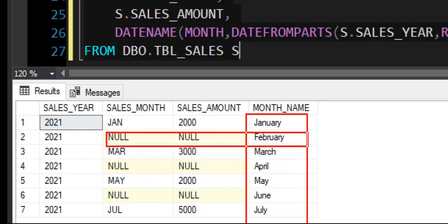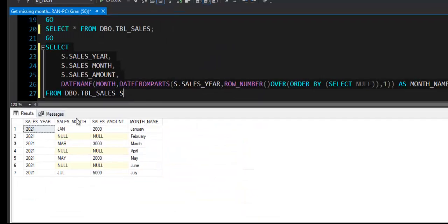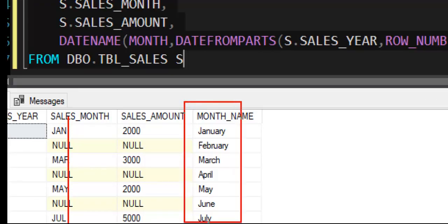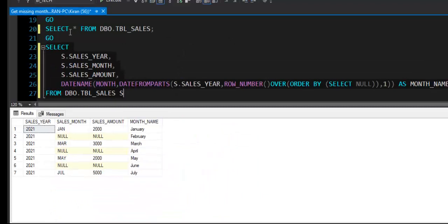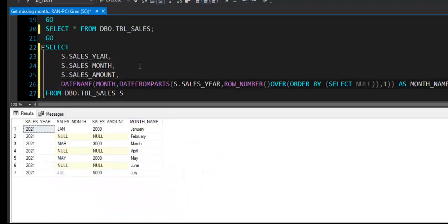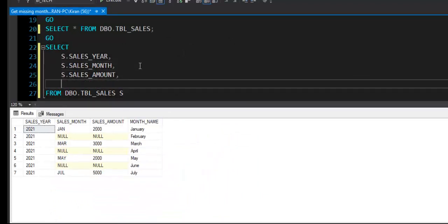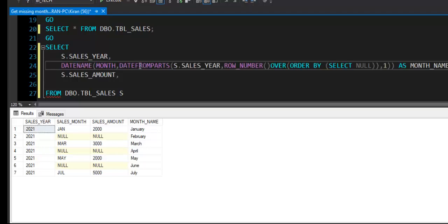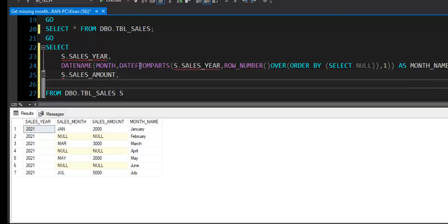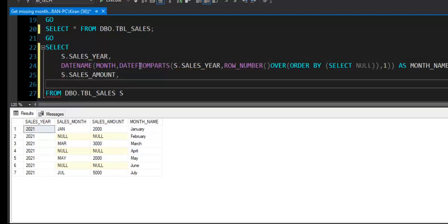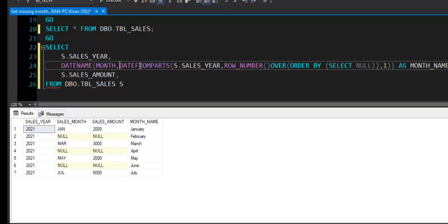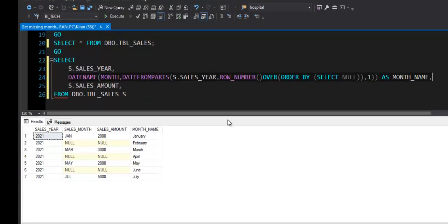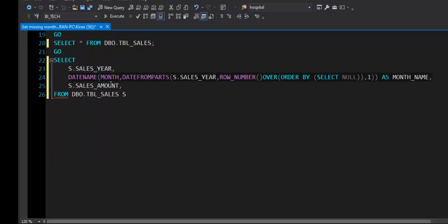So wherever month name is missing, we have got the month name for that row as well. So instead of selecting this column now, I will refer to this column in the result. So our query should be, I will take this just above here. I will remove this existing month field and this is the column that we need. So we have sales year and month name we derived from this logic, and we have sales amount.